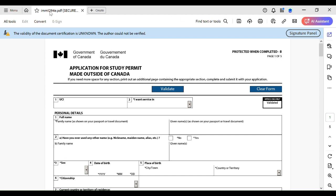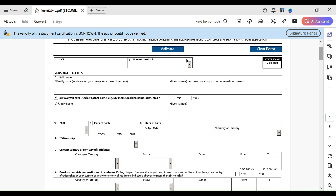Now, since I have Adobe Acrobat Reader DC installed, I can open IMM 1294. This is the application form, so be very accurate and serious when you fill it out — this is the cornerstone of your application. If you make a mistake, that is bad. Be vigilant, avoid all kinds of distractions, and concentrate fully on this form.